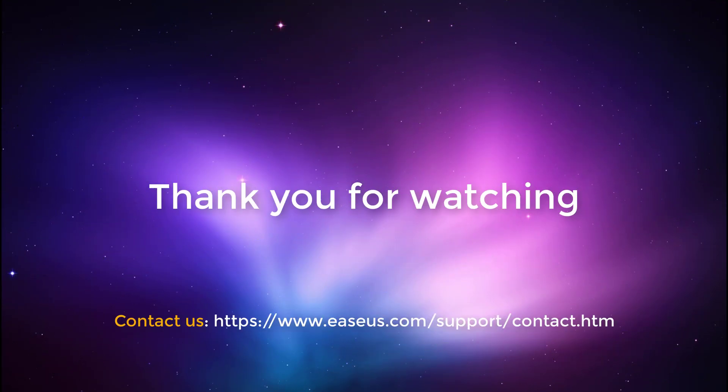Thank you for watching this video. If you have any further questions, you just need to write your email to support at EZS.com. We will be more than happy to assist you.